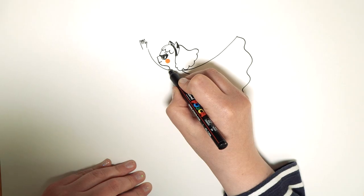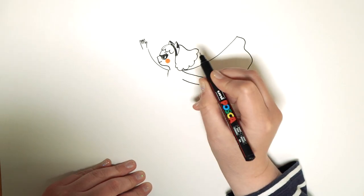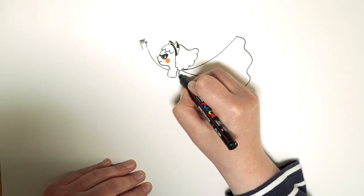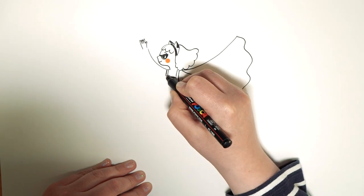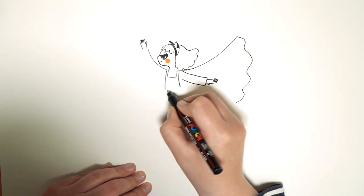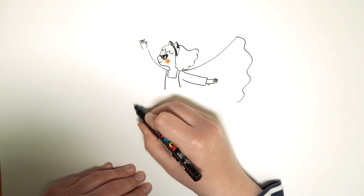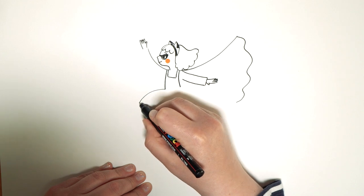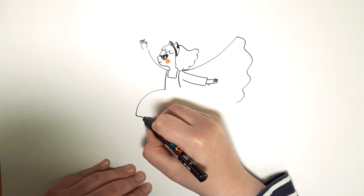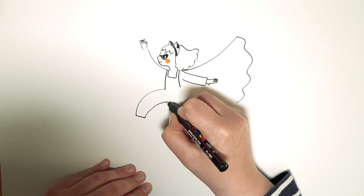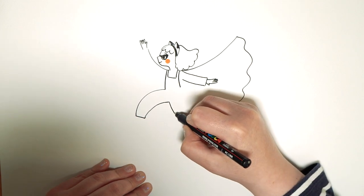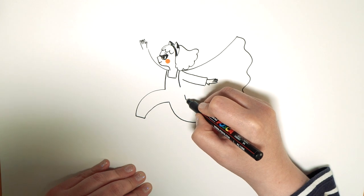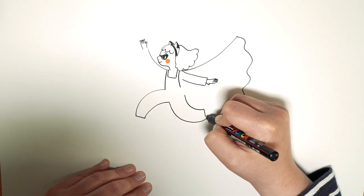We're going to do her dungarees now. With her little straps to the front. Going down. Either side. And then her leg is going to come out here. And then her other leg goes out behind her. In a half circle. Like that.